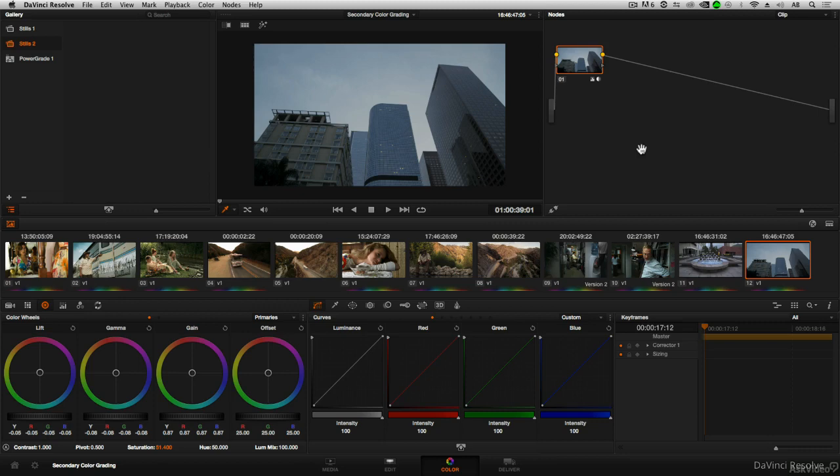But before we dive into those, which starts in the next tutorial, I just want to go over a couple quick notes about how I'm going to be able to display not only what I'm trying to create with the Power Window, but the final effect as well.